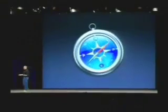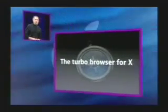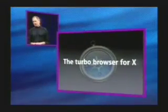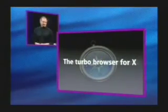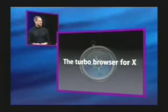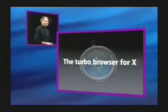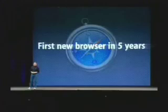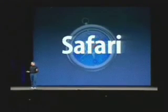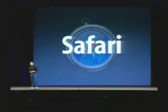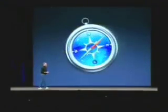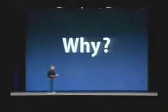Buckle up, got something totally new for you. This is a totally new application called Safari, a turbo browser for Mac OS 10. We have done our own browser and it's hot—it's the first major new browser in five years and it's sweet. Let me tell you about it. First of all, why did we do a browser? There's two reasons.